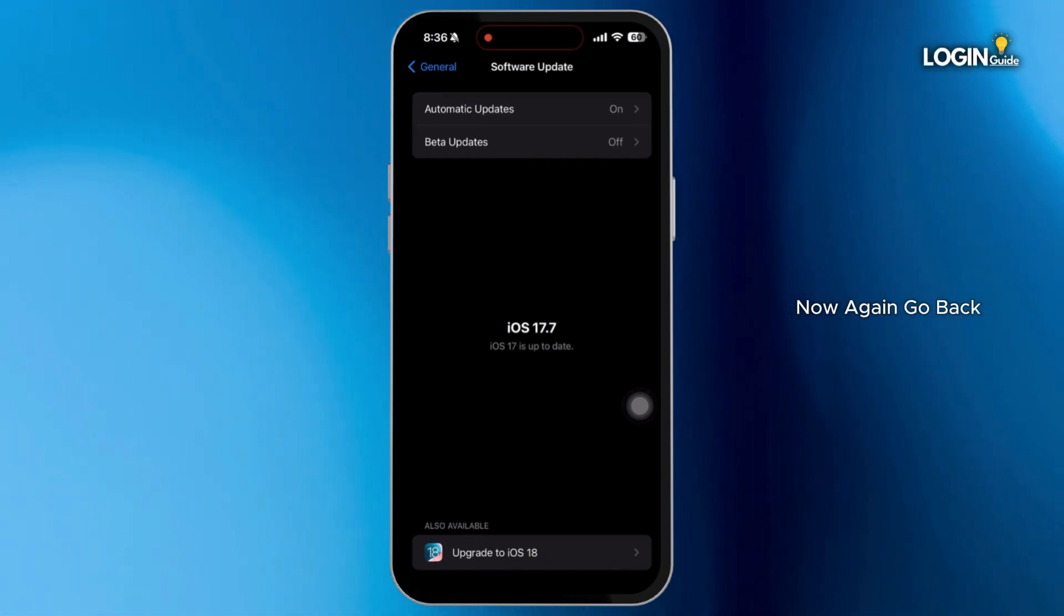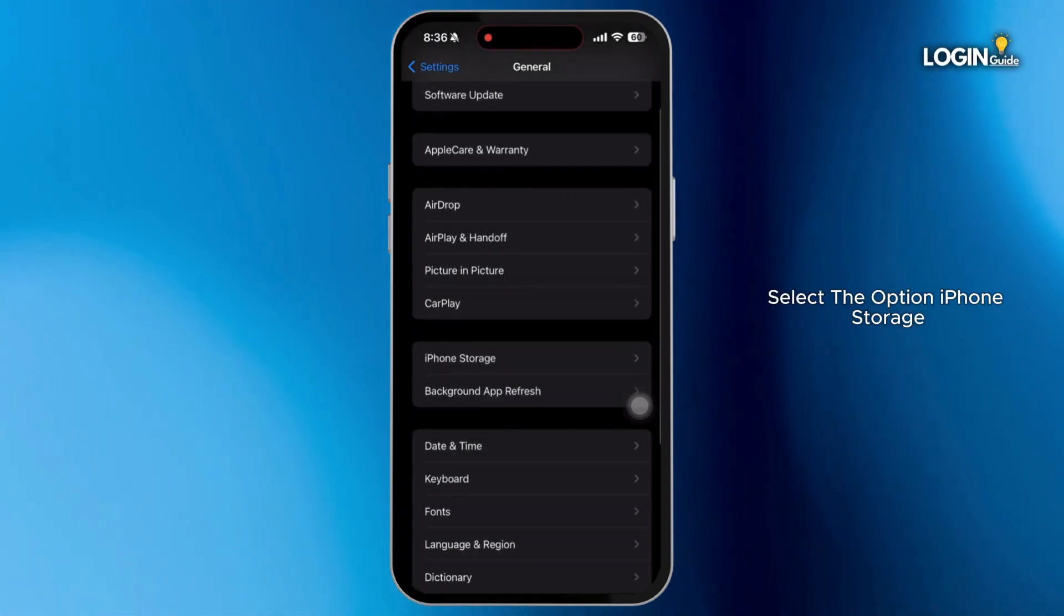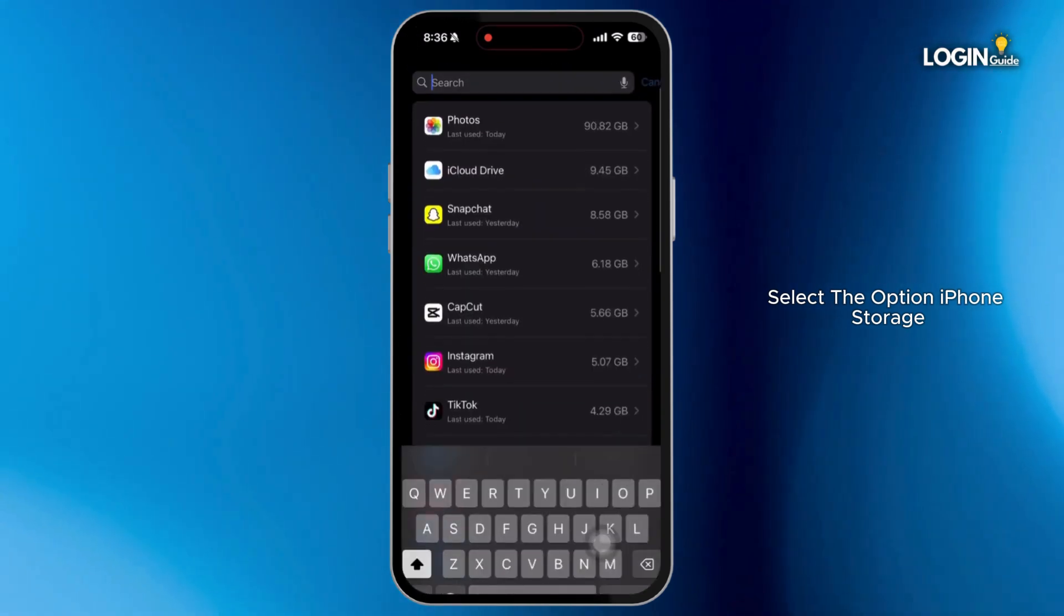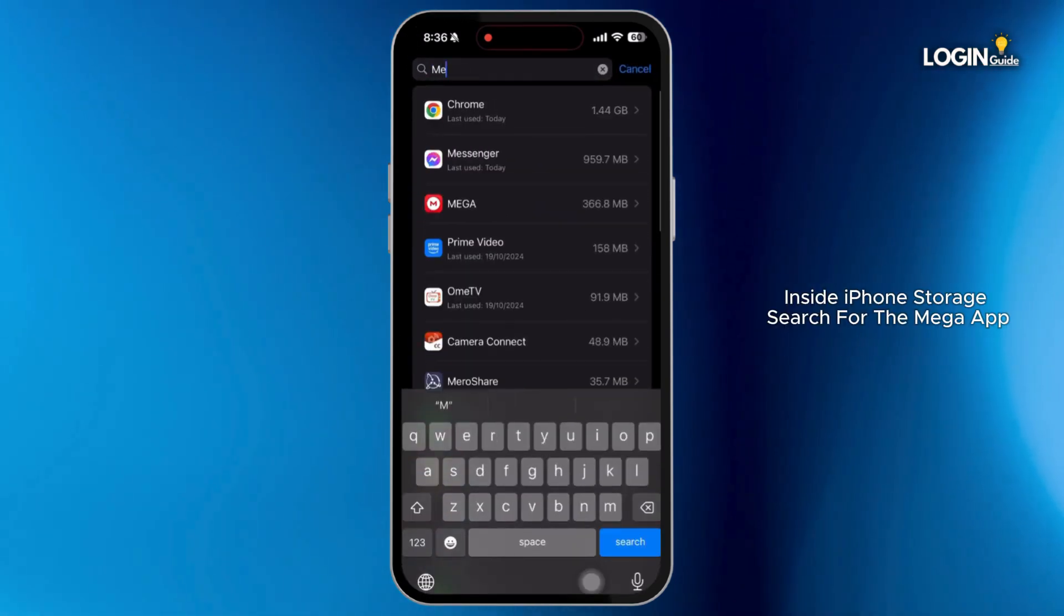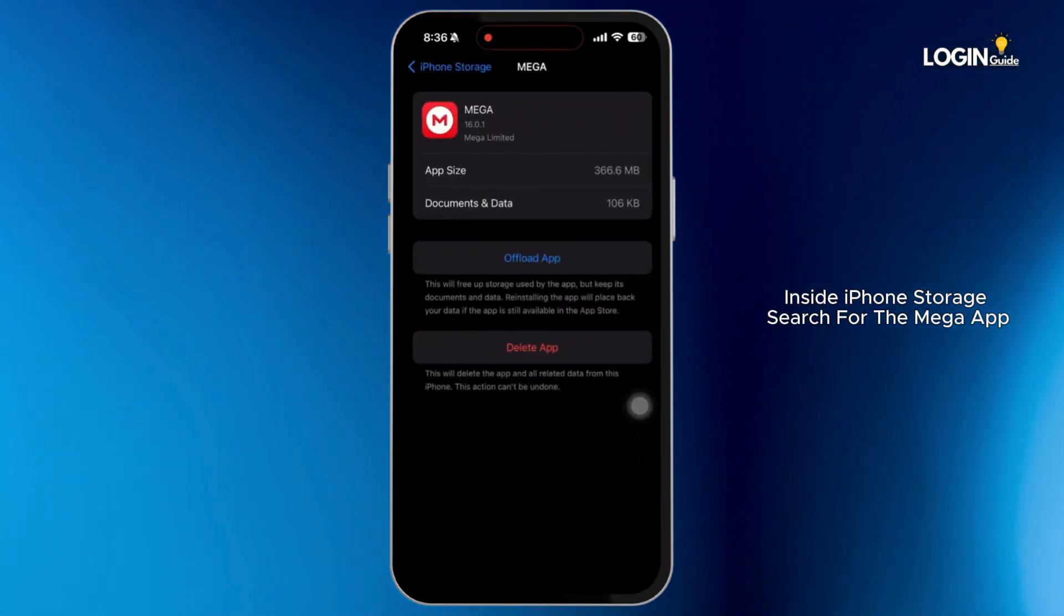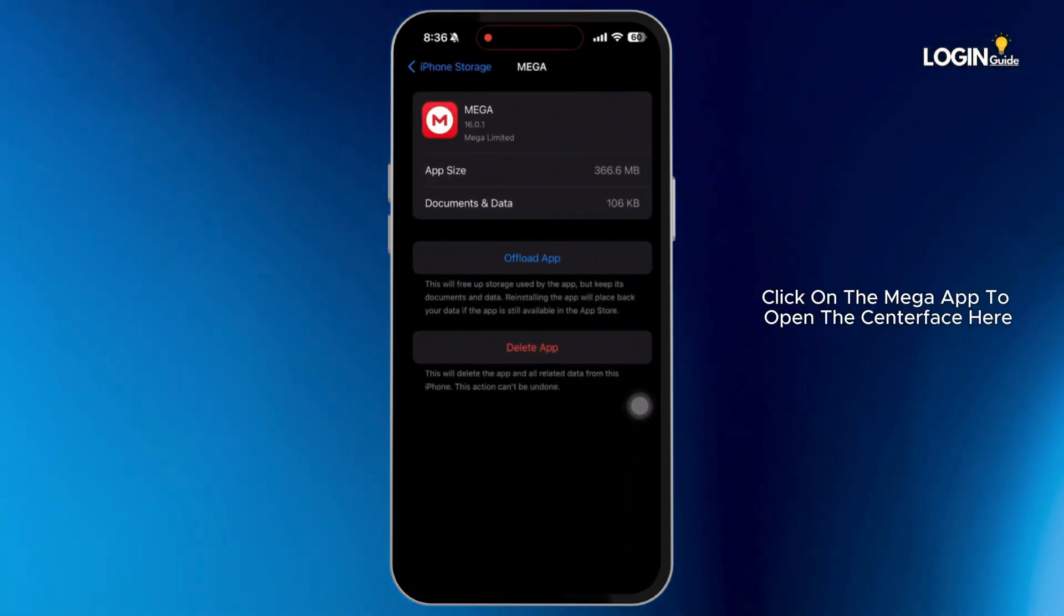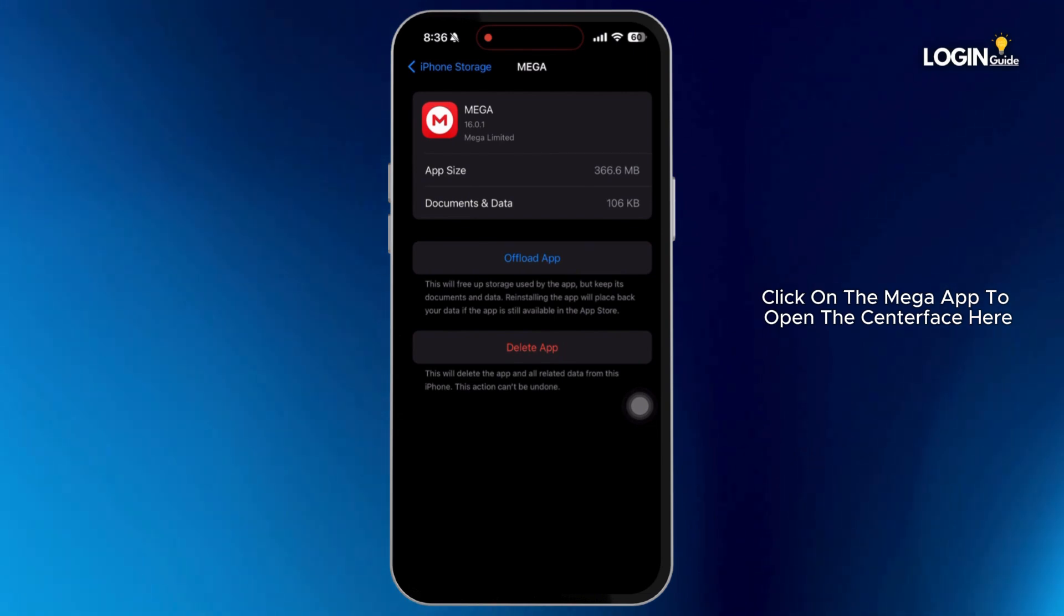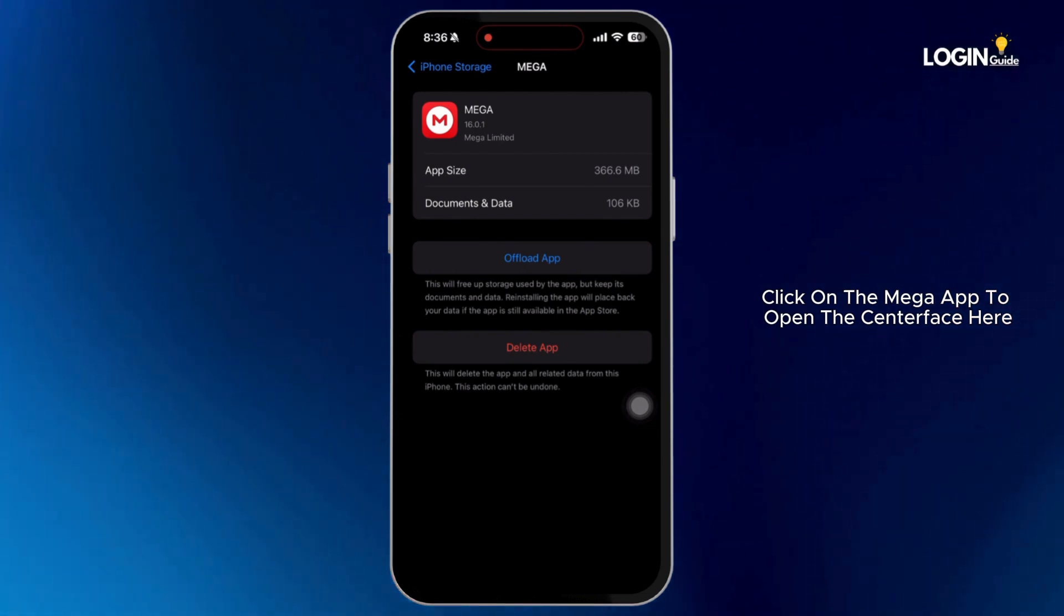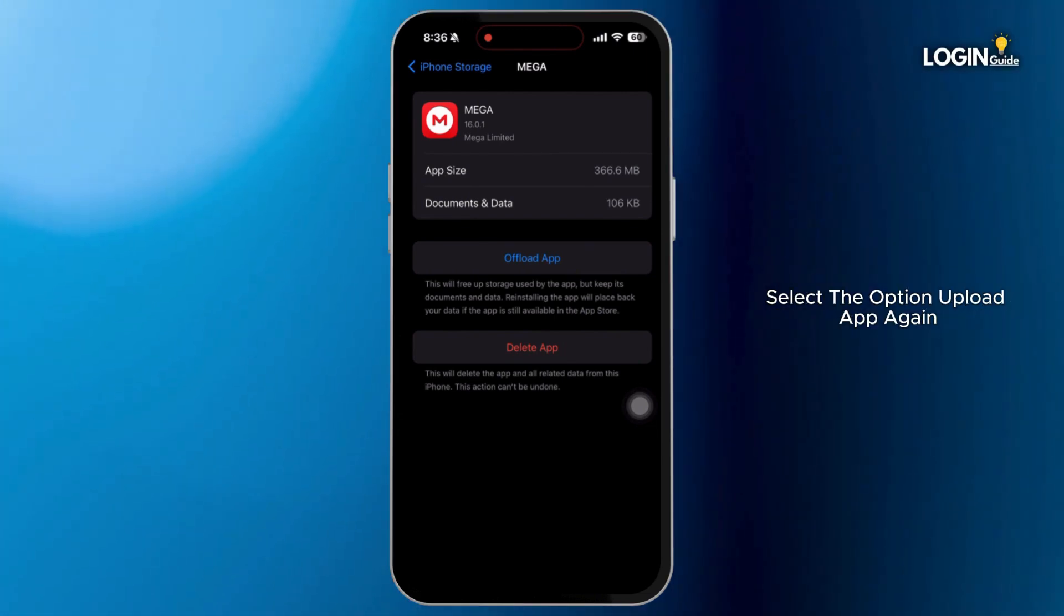Now again, go back. Select the option iPhone Storage. Inside iPhone Storage, search for the Mega app. Click on the Mega app to open this interface. Here select the option Offload App.